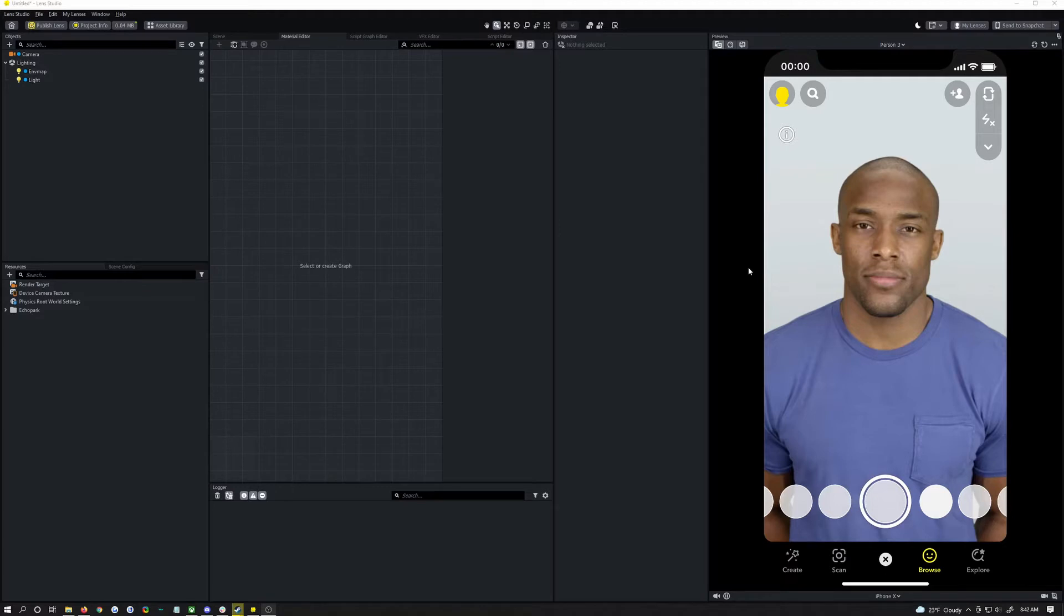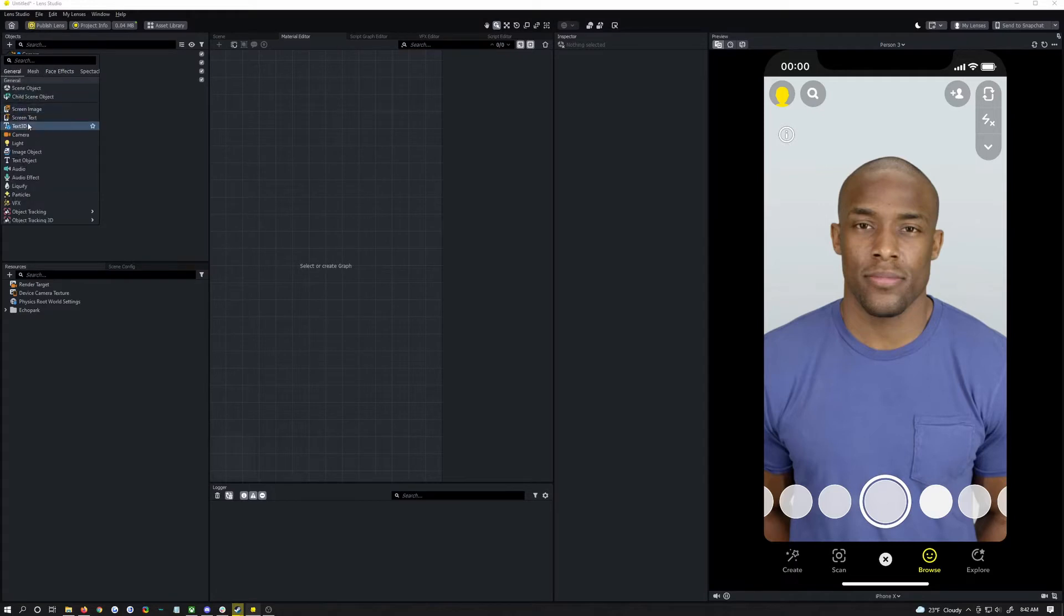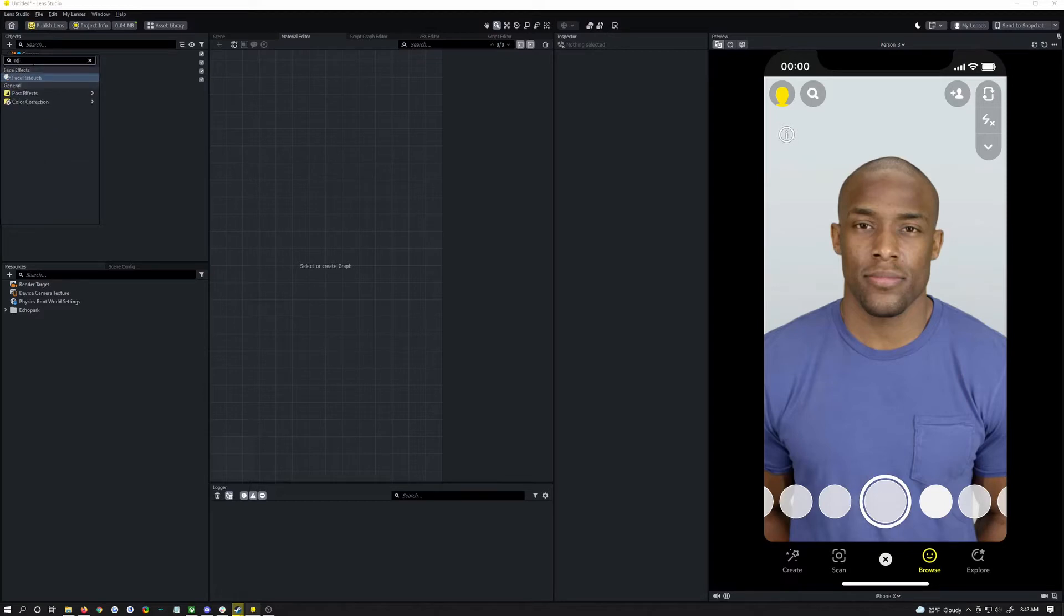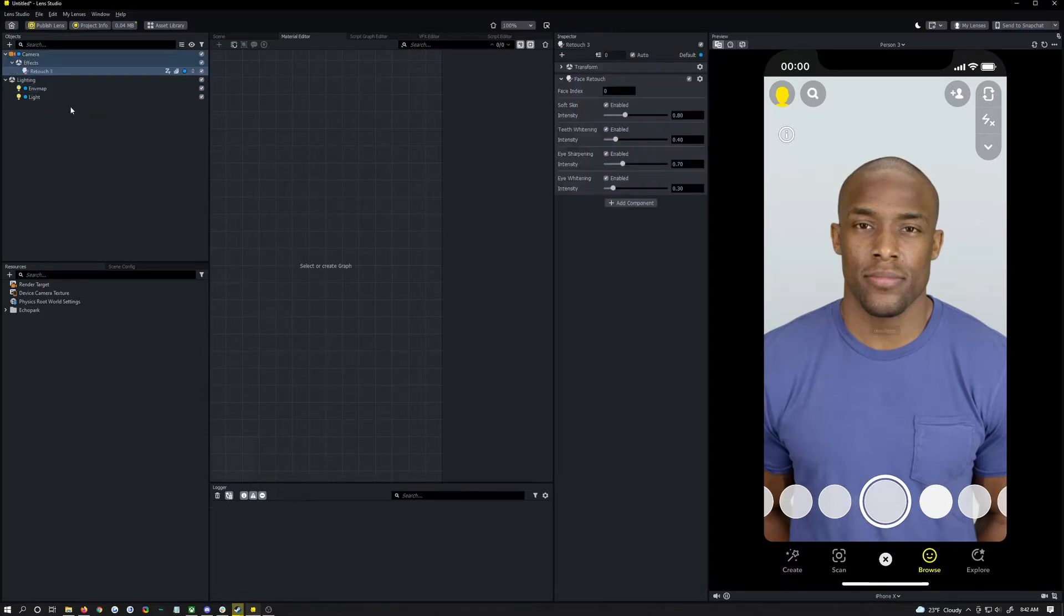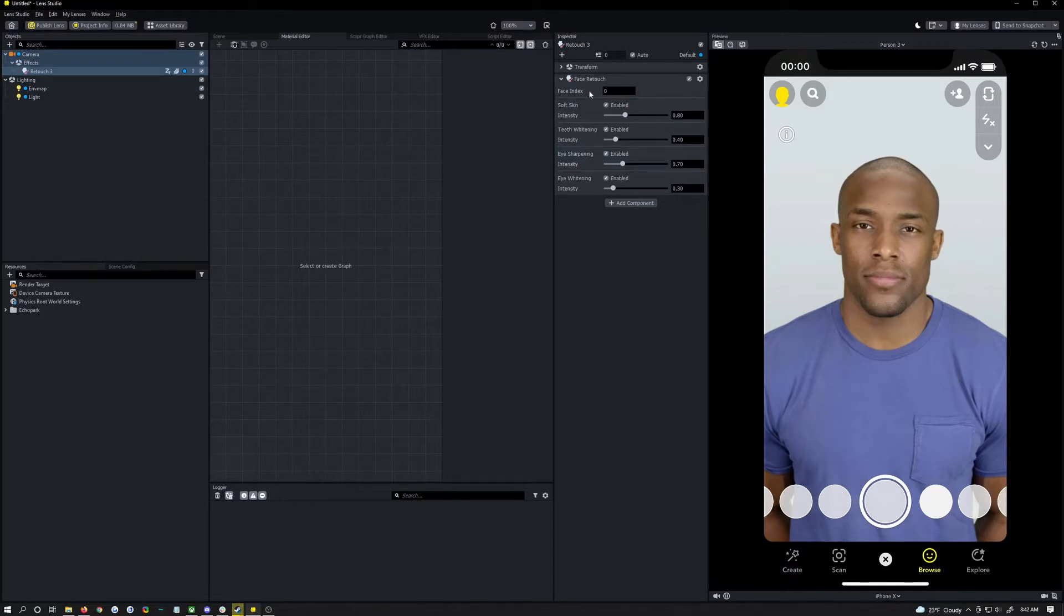We're going to open up our objects panel here, click the plus, then click on face effects, face retouch. It can also appear in search, type in retouch if you can't find it. This is going to add in the built-in face retouching.